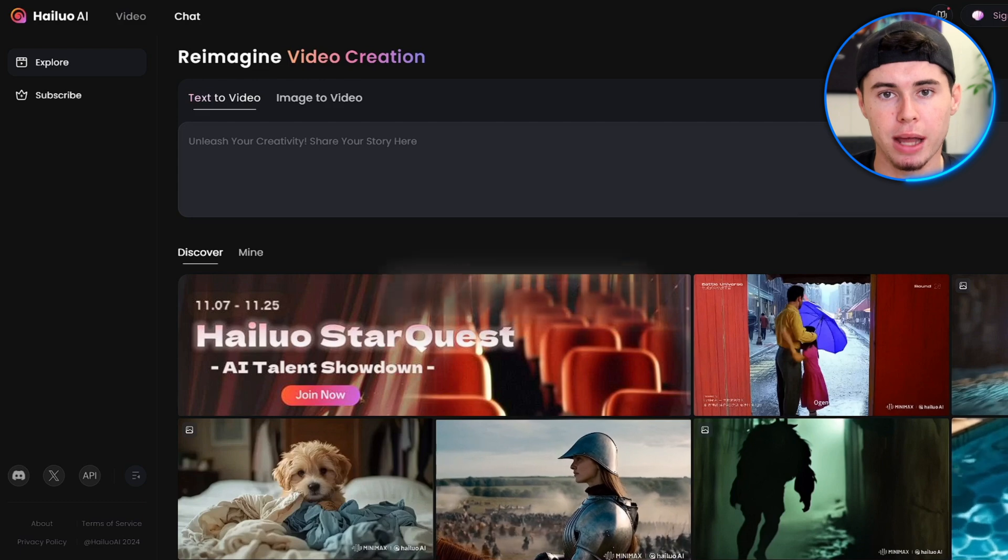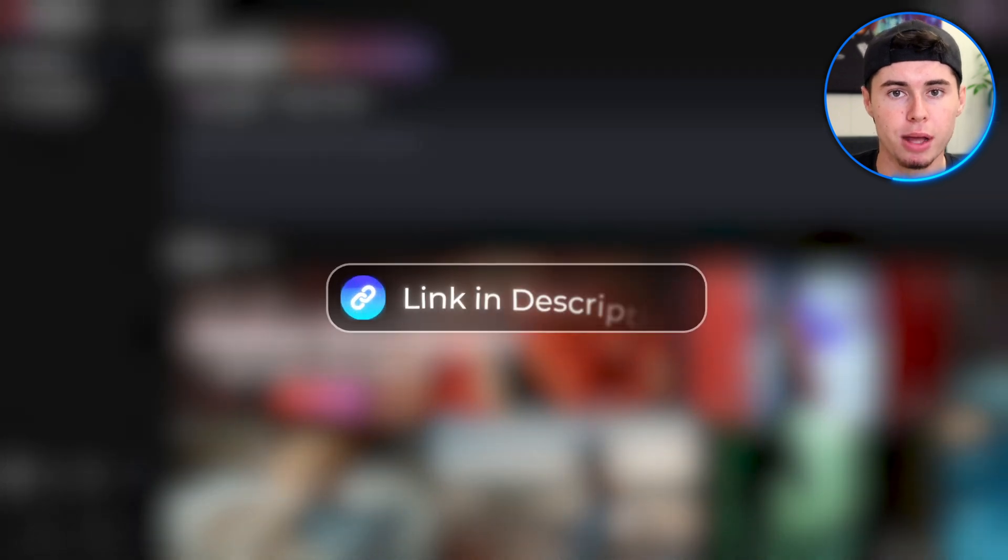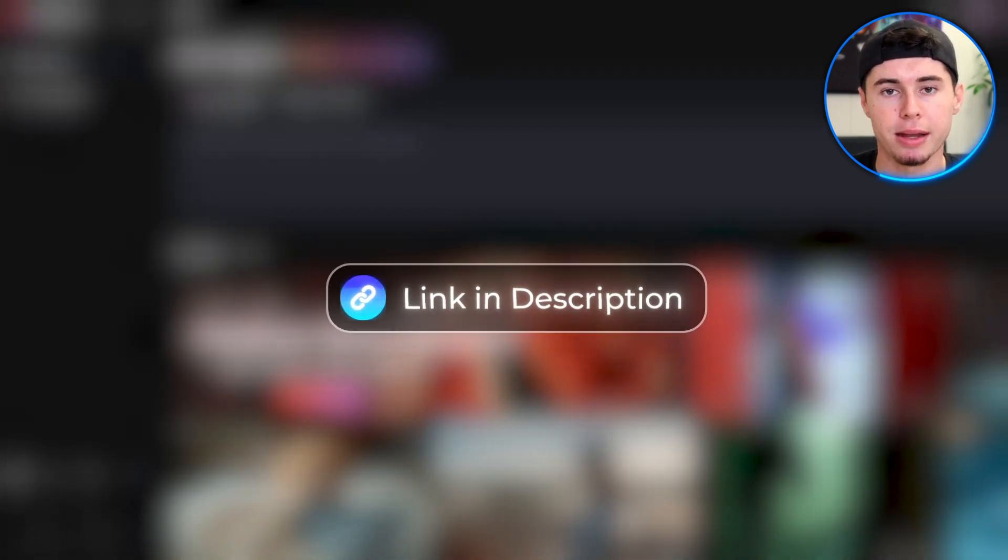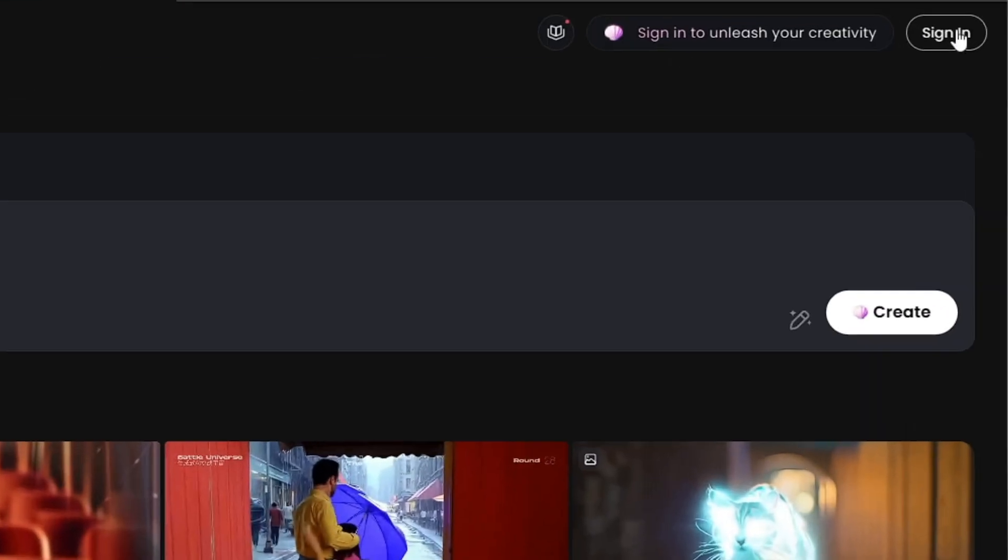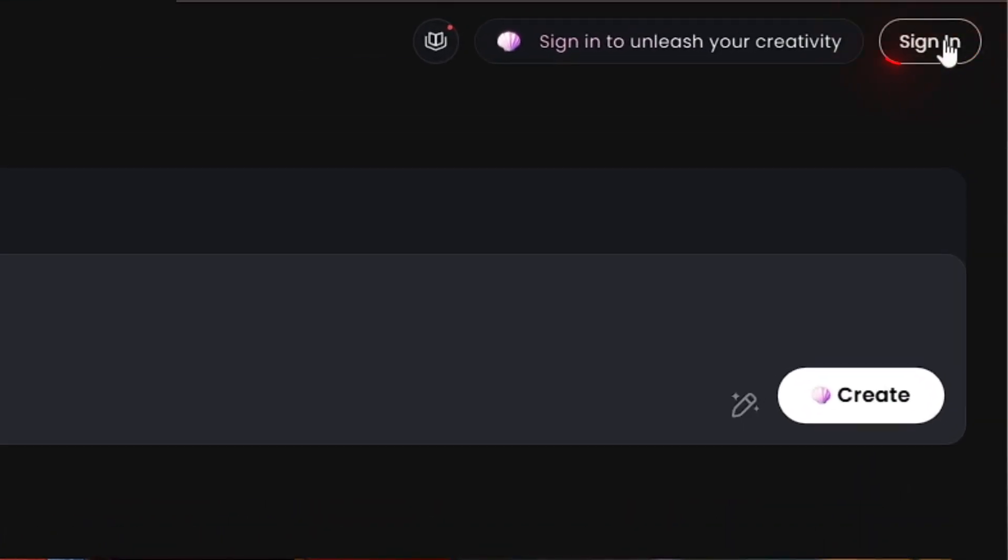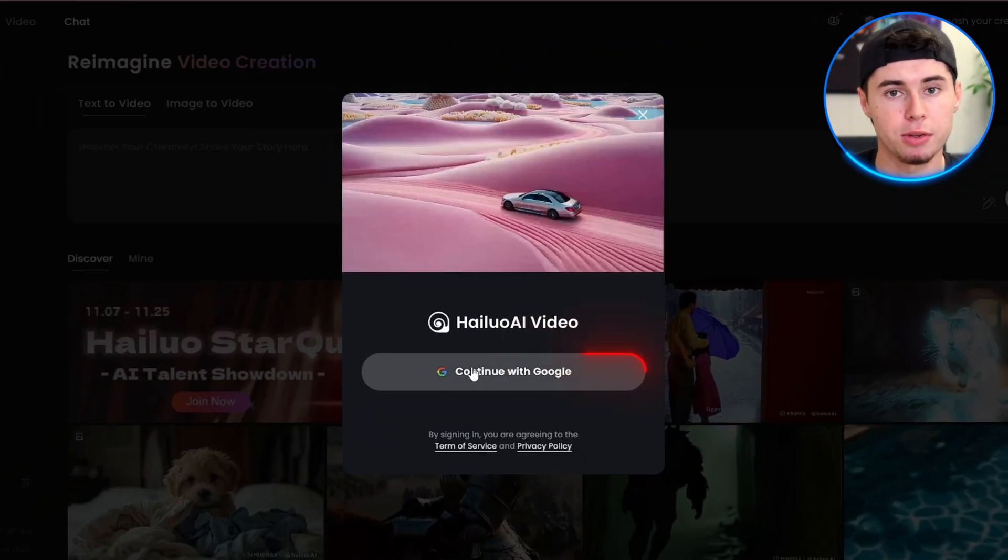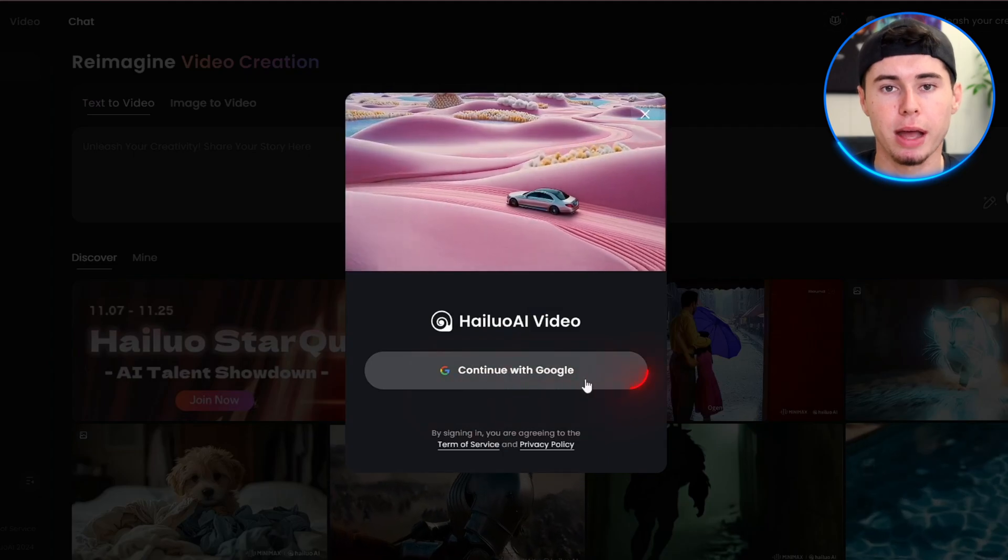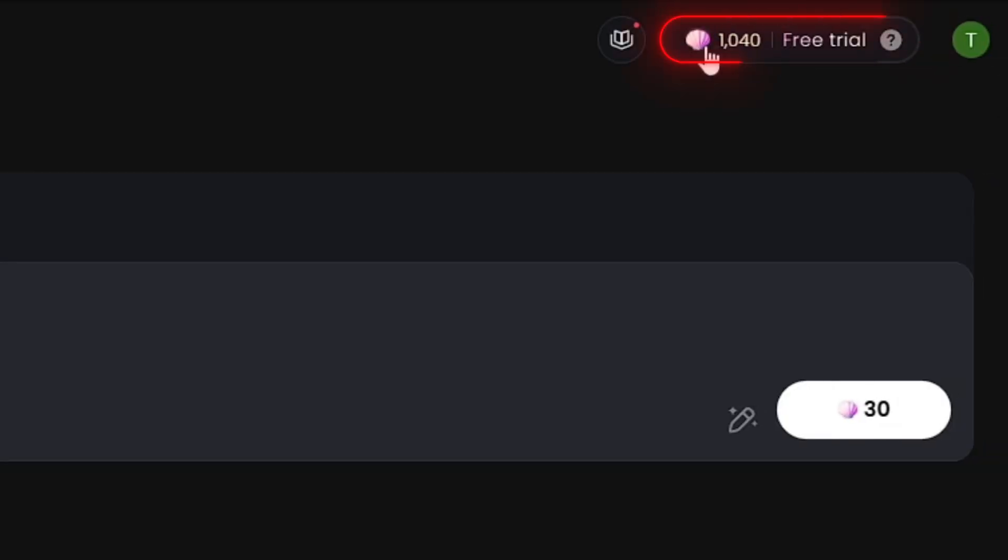First things first, head over to the website. I will leave a link down below. Then sign in with your Google account. If you do this, you get 1,000 credits for your first three days. After that, you'll still get 100 free credits every day to keep creating amazing content.